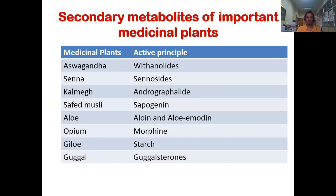Some important secondary metabolites in medicinal plants: Ashwagandha contains withanolides; Senna contains sennosides; Kalmegh contains andrographolide; Safed Musli contains saponins; Aloe Vera contains aloin and aloe-emodin; Opium contains morphine; and Giloy has starch, while Guggul contains guggulsterones.